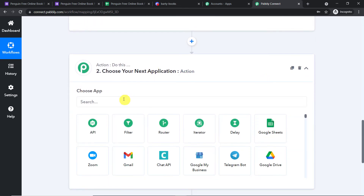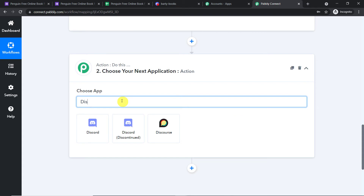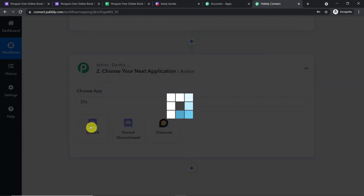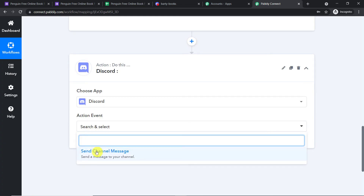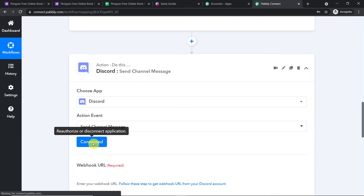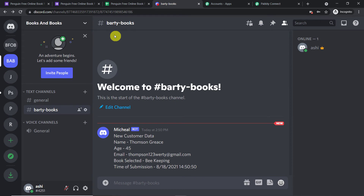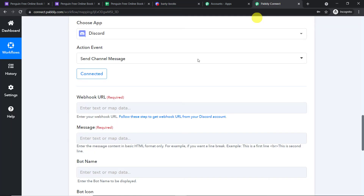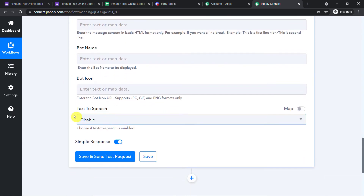Let's go to the action window. In 'Choose App,' let me add Discord. There are two choices: Discord and Discord Discontinued — we will go with Discord. In the action event, let's make it 'Send Channel Message.' Click Connect. My Discord account is already open so PablyConnect has automatically figured that out. We now have fields for webhook URL, message, bot name, bot icon, and text to speech.